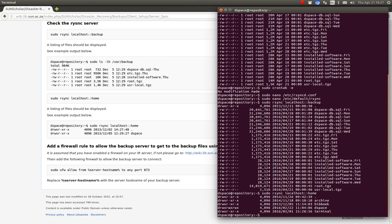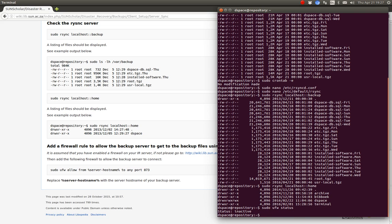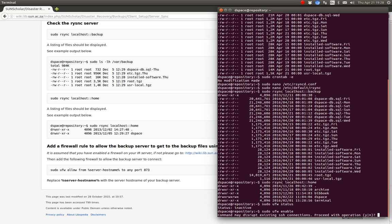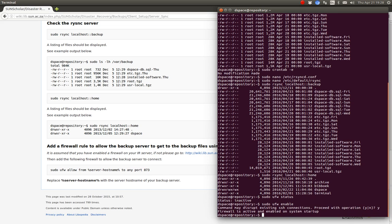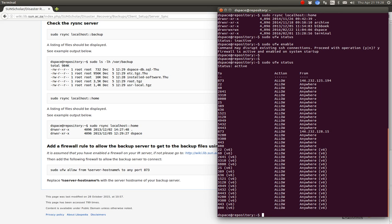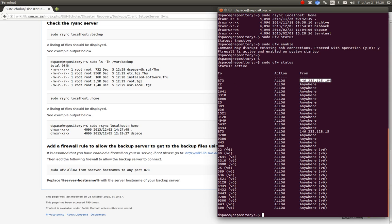Let's look at our UFW firewall status. I allow this machine with that IP address to back up using port 873, and I allow the second machine with that IP address to back up. So those are my two backup servers — those two IP addresses. Only those two machines may connect to port 873.